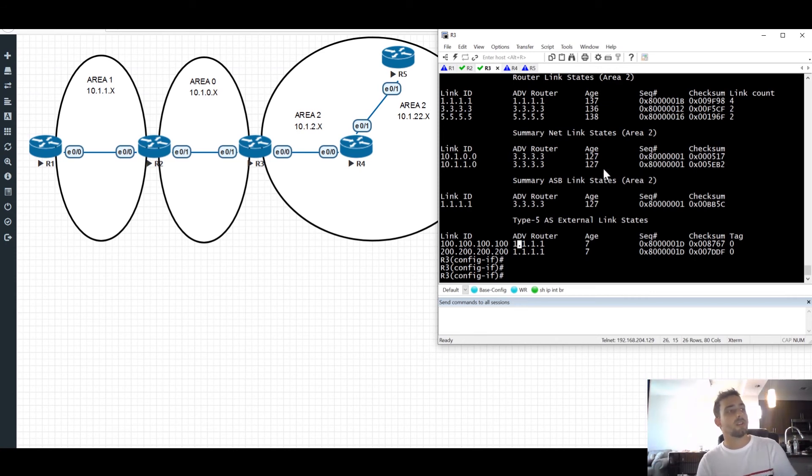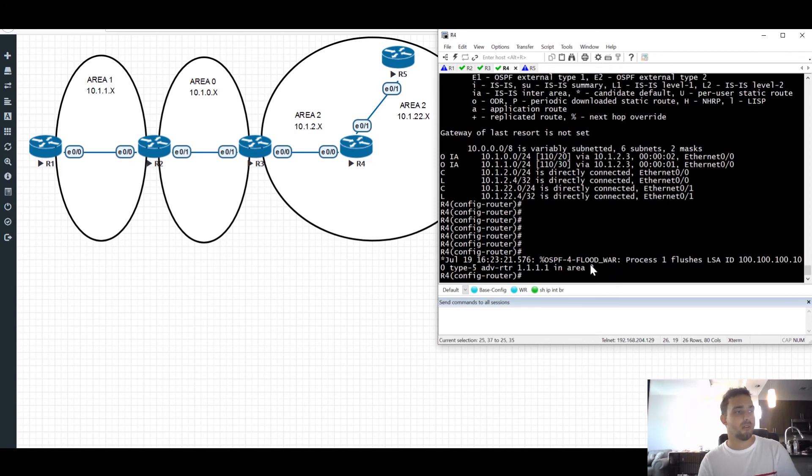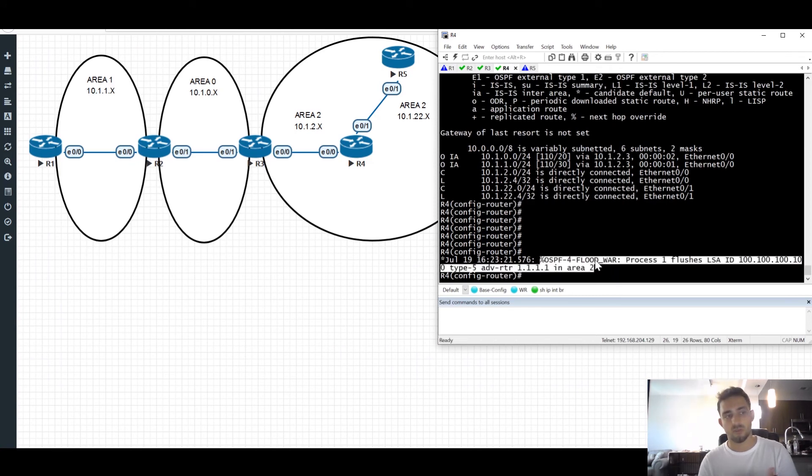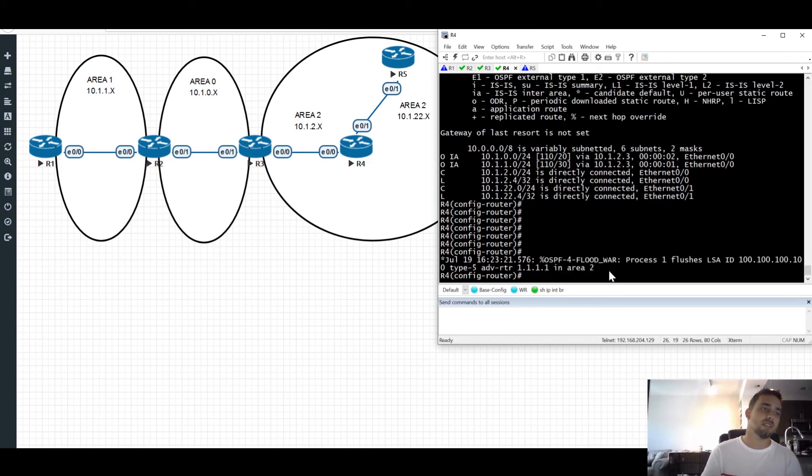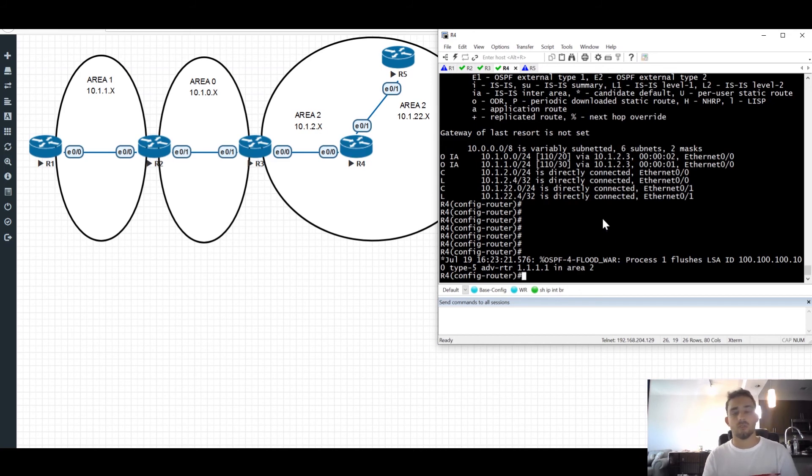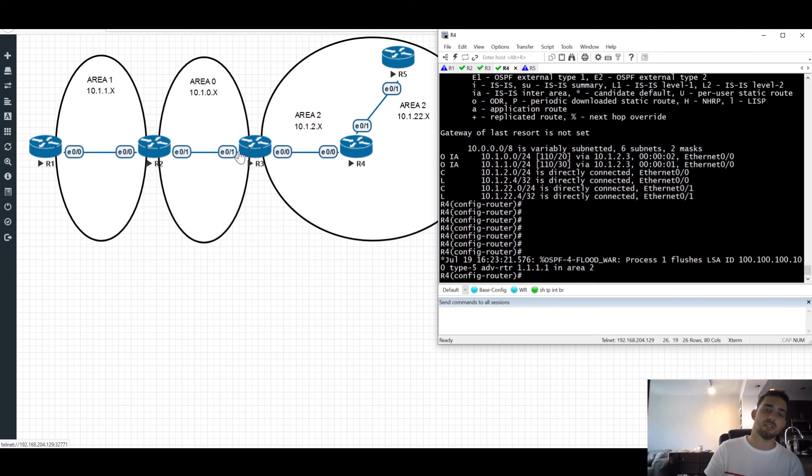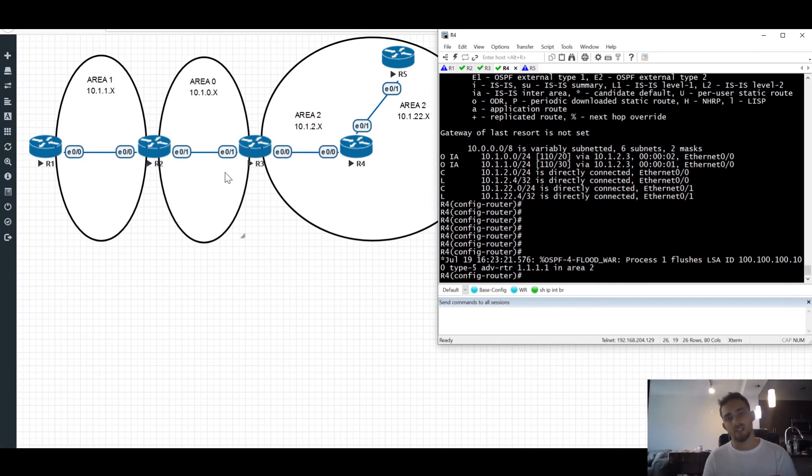Just know if we come on router 4, we're going to see this error, which is a flood war. So basically router 4 saying, hey, I don't know what you're talking about. I don't have those routes. Take those out. And that's why we see it going in the table and out of the table and in the table and out of the table on router 3.